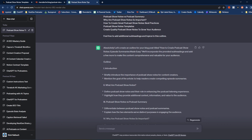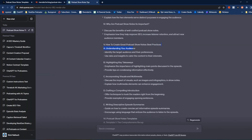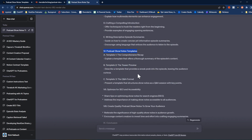The introduction briefly introduces the importance of podcast show notes for content creators and mentions the goal of the article — to help readers create compelling episode summaries. That sounds good. Then we have 'What are podcast show notes?' defining their role in enhancing the listening experience. We get sections on how to create great podcast show notes with best practices, multiple subheadings, and podcast show notes templates — which is perfect and exactly what we want. At this point, we can either come back and tell ChatGPT to change things about the article outline, or we can start creating the article itself.